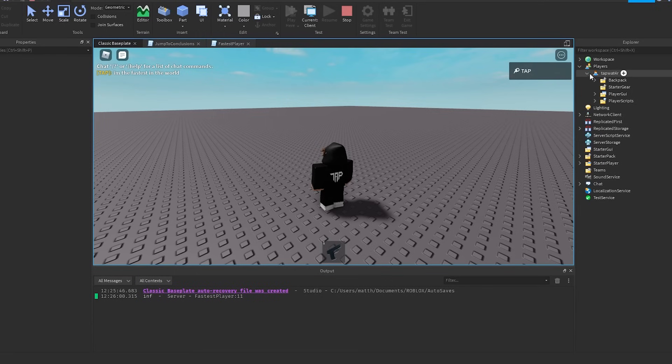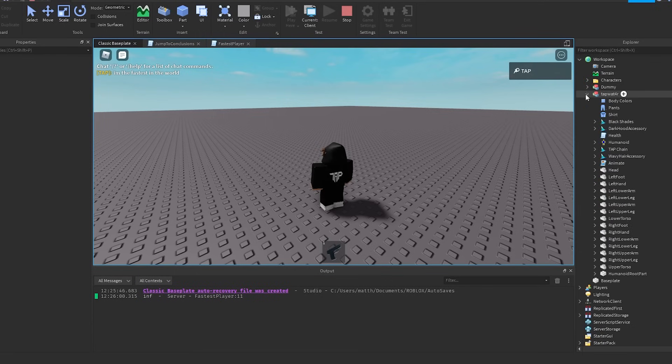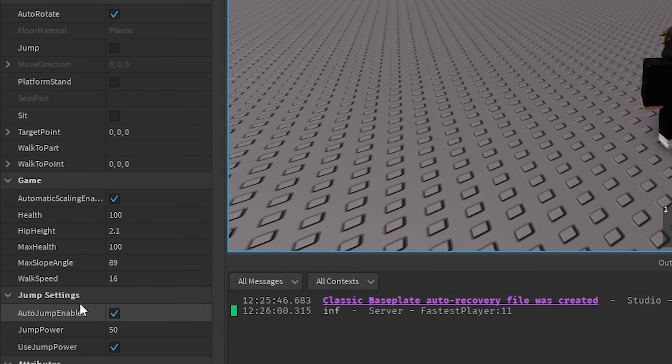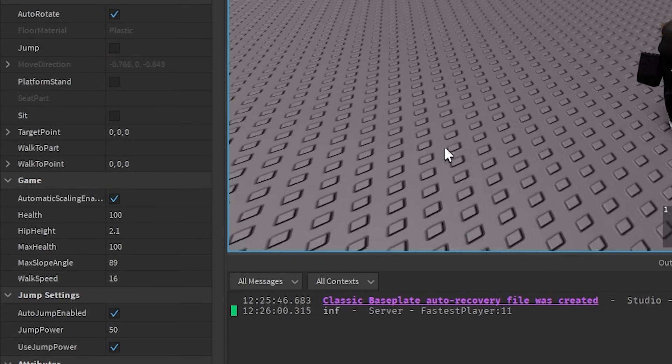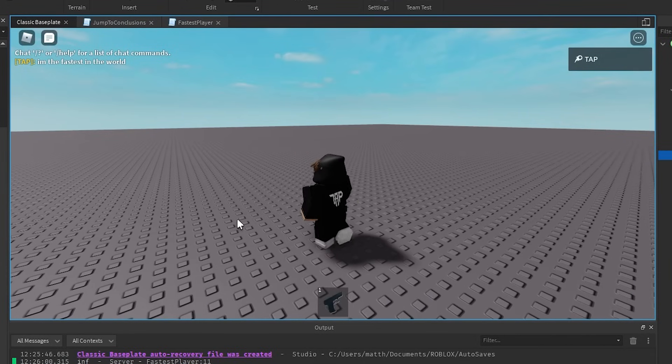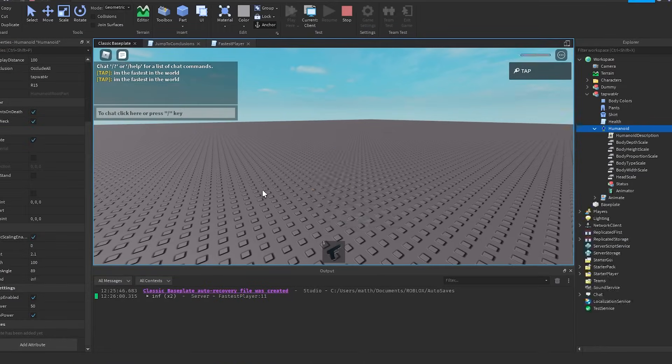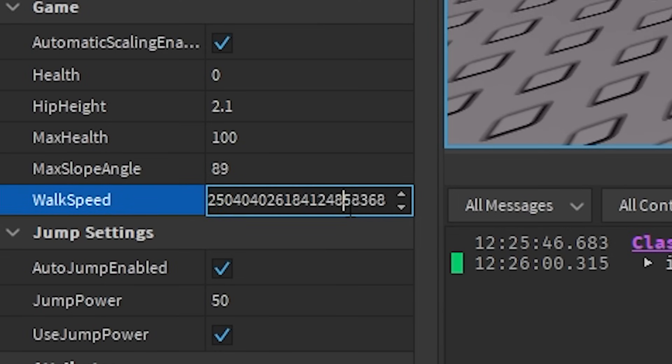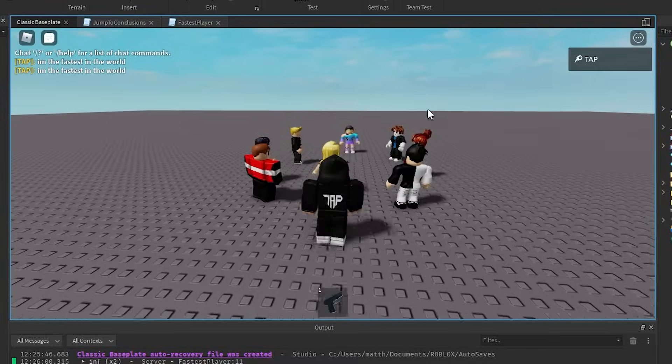So as you can see, let's go ahead and just say I'm the fastest in the world, and let's watch what happens. Okay, so I hit enter, and I die. You became so fast that Roblox just could not handle it. I didn't even move. I literally just died.